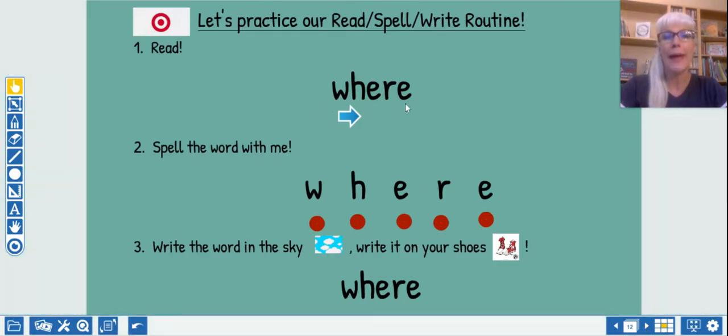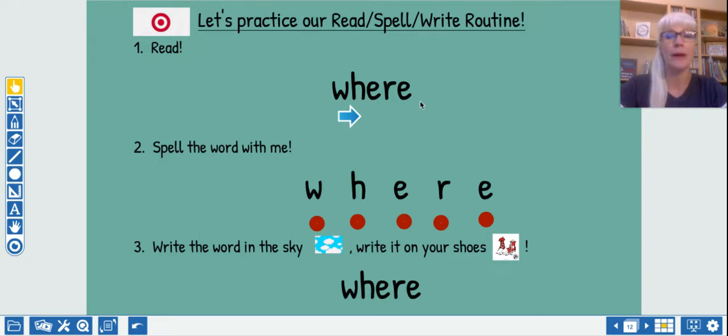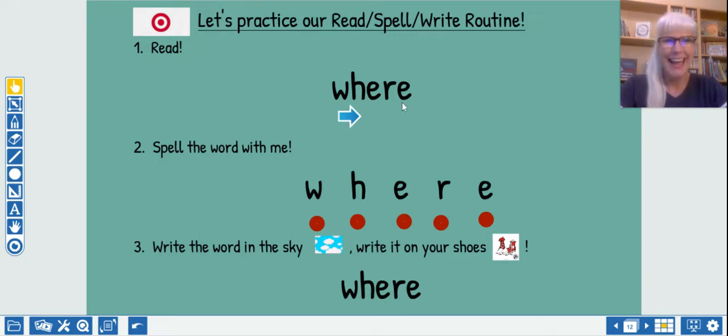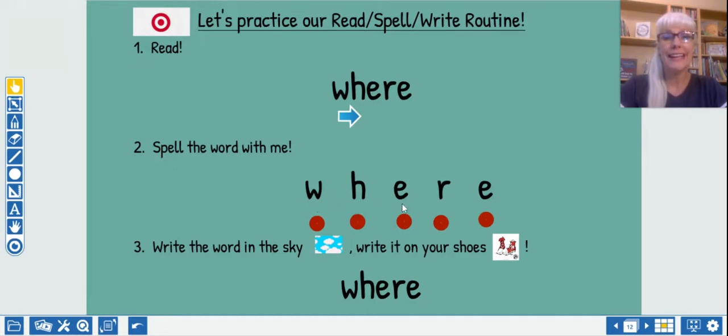It's right here. Where? And it's usually a question. So you might say, where? Let's spell it. W-H-E-R-E. Let's count those letters again.